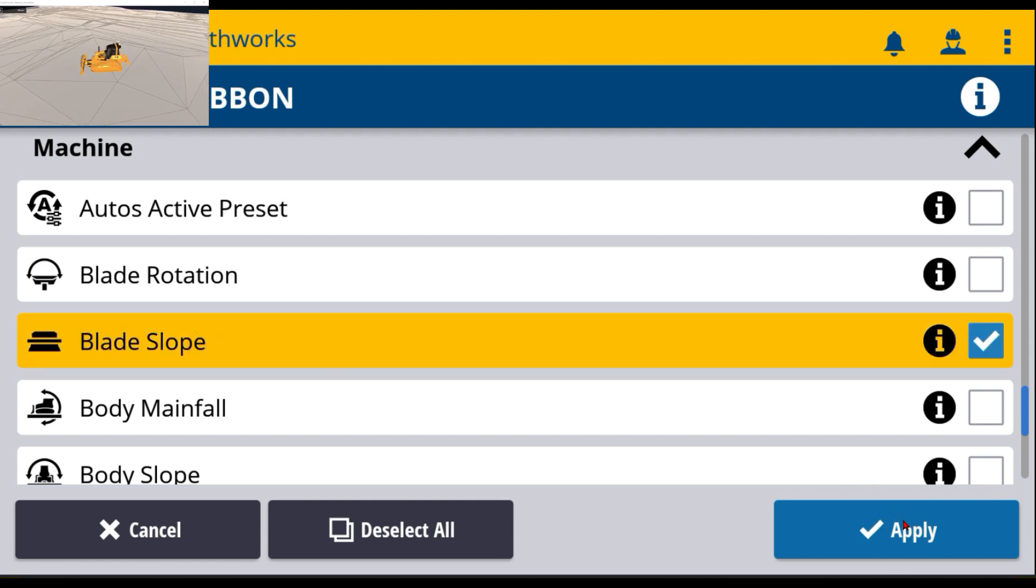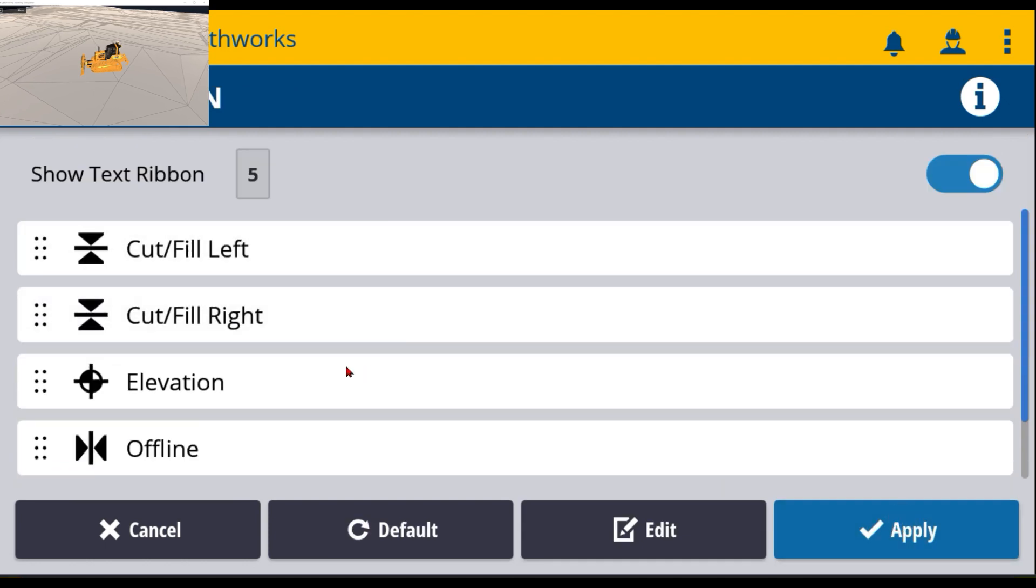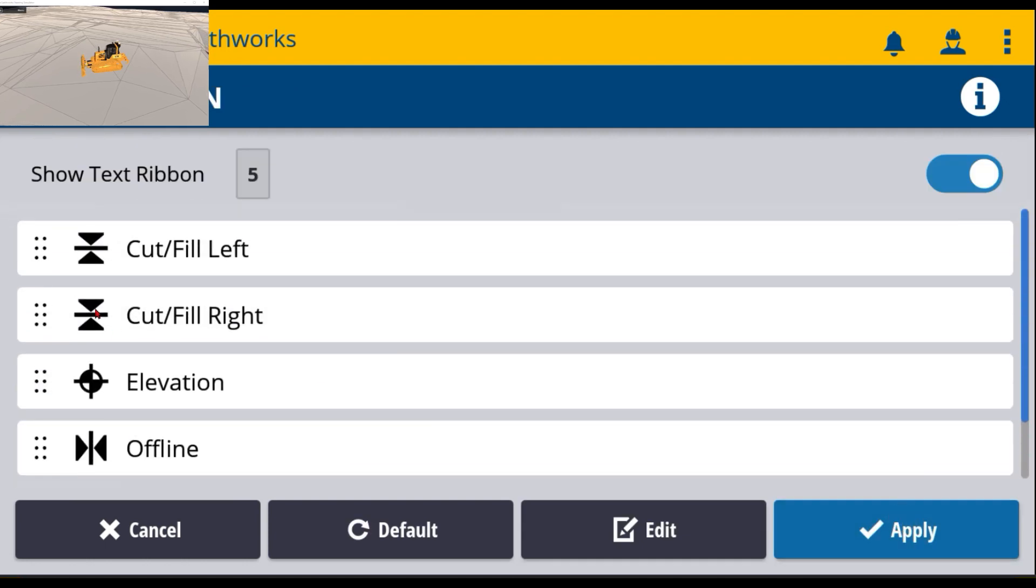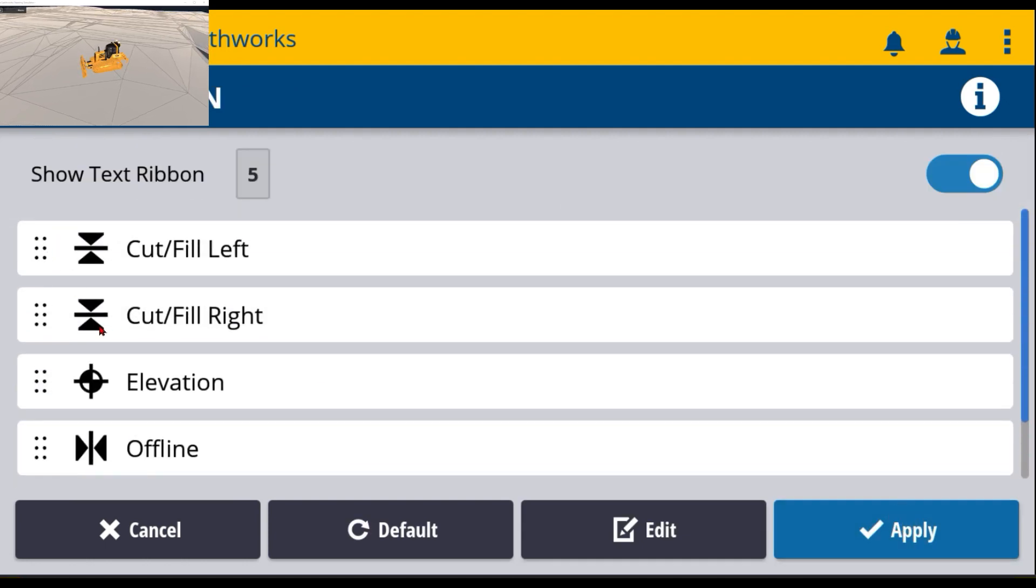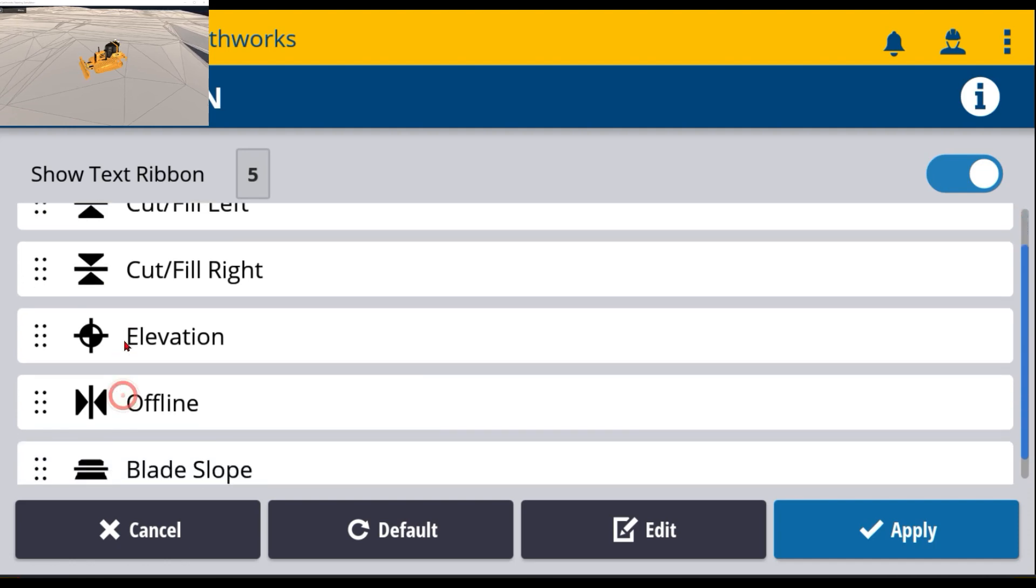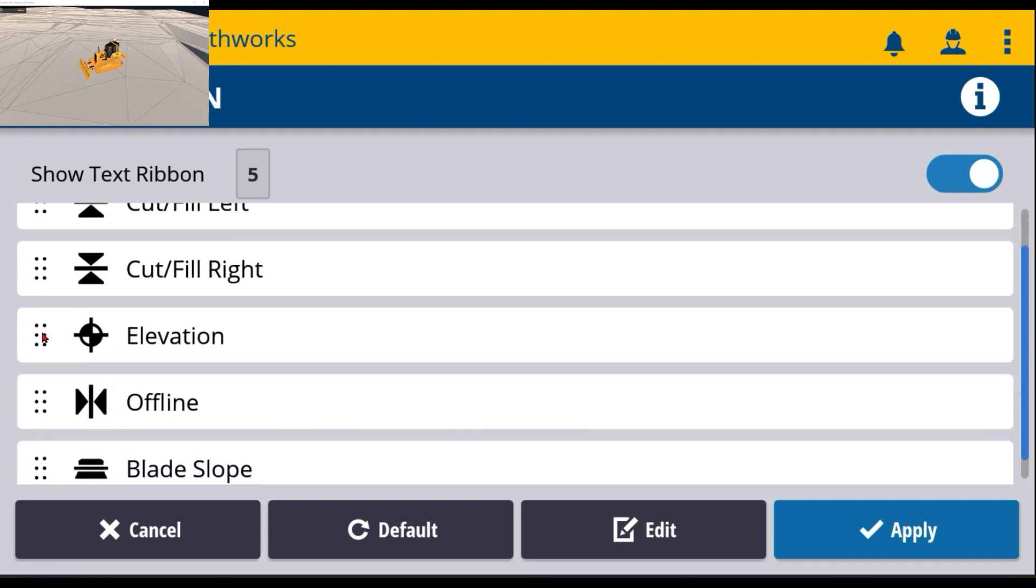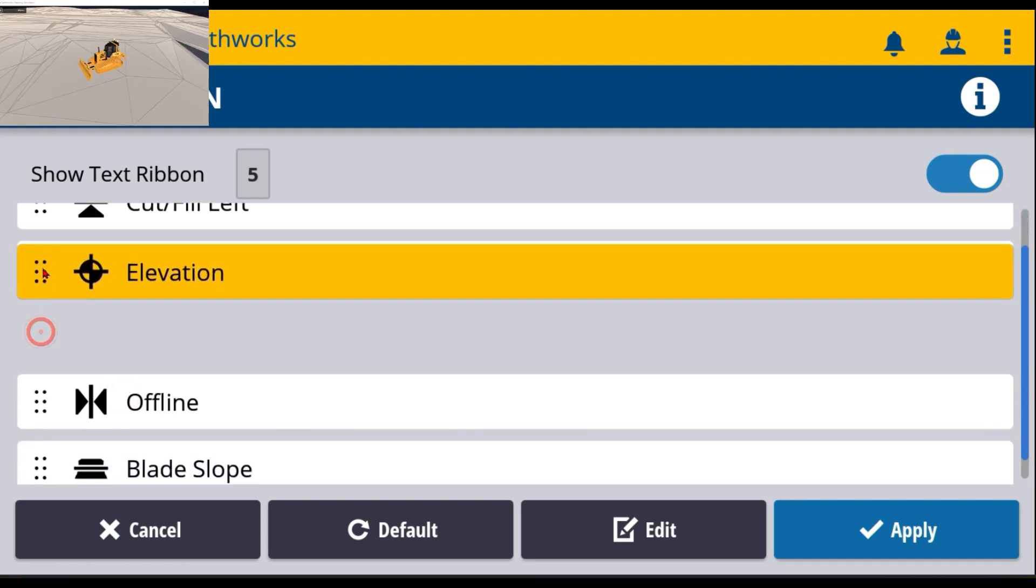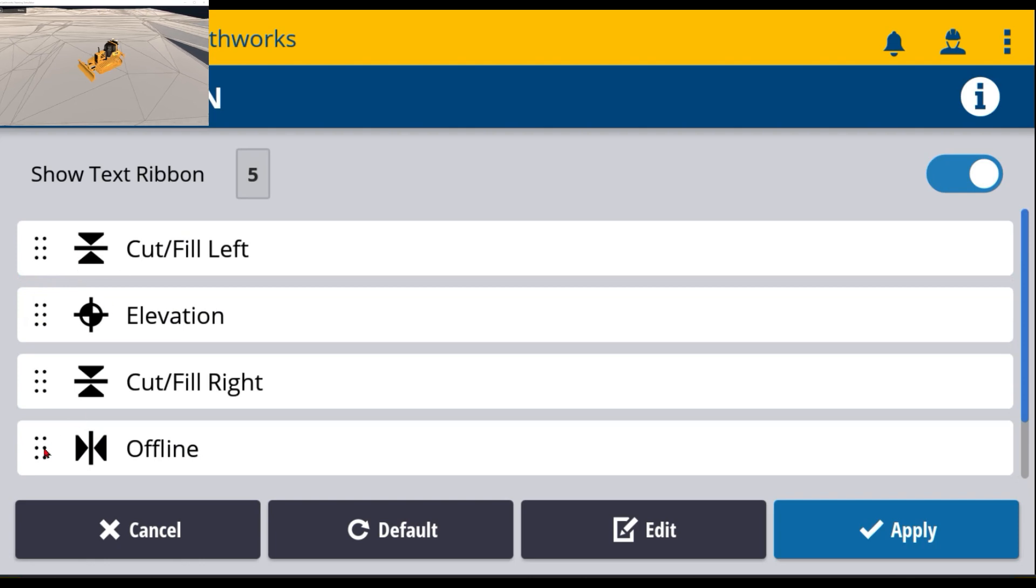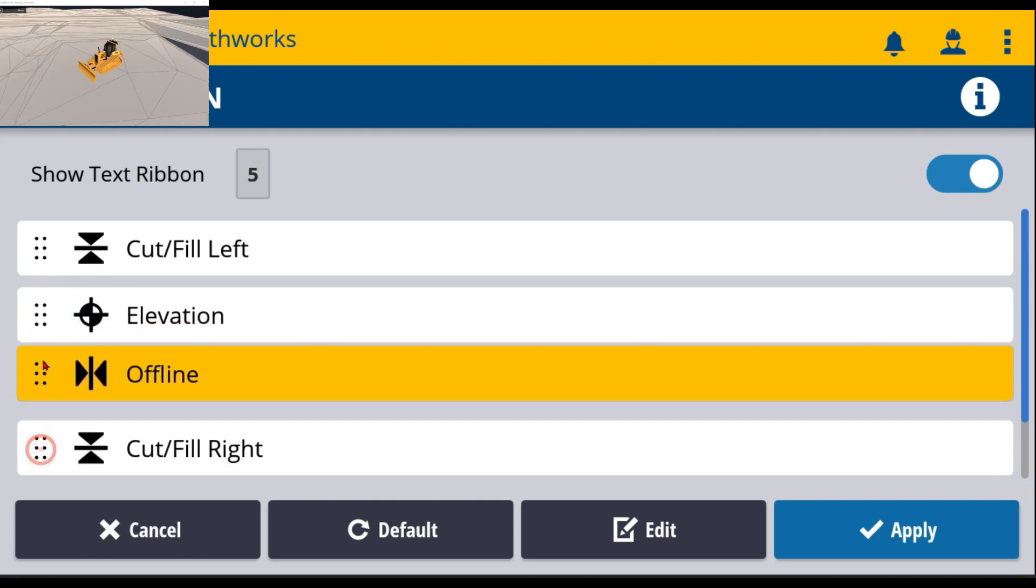Then I can move these where I need to. You can see the six buttons right here. You can touch and hold with your fingers and actually move them where you need to be to align them. So I'm going to leave cut fill left on that one side and I'll move these two up.